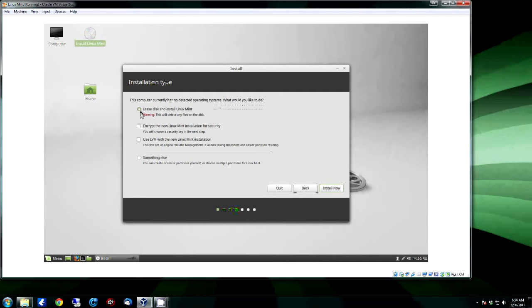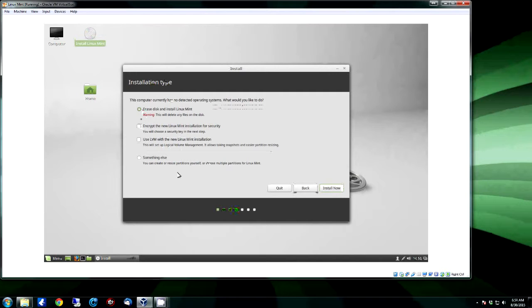And like all of them, you can choose to erase the entire disk and install Linux Mint. If that's all you're going to have on there, it'll automatically configure everything for you and you're good to go. In this case we're going to go with Something Else, click Continue.